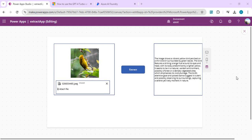Hello everyone, welcome back to the channel. In today's video we are going to learn how we can use GPT-4 Turbo with Vision along with Power Apps to extract or do optical character recognition of our images, PDFs, or any video. We'll be creating our custom model based on GPT-4 Turbo with Vision. I have a Power Apps screen open which shows a demo — when I click Extract, it extracts the summary of this image using the GPT-4 Vision model.